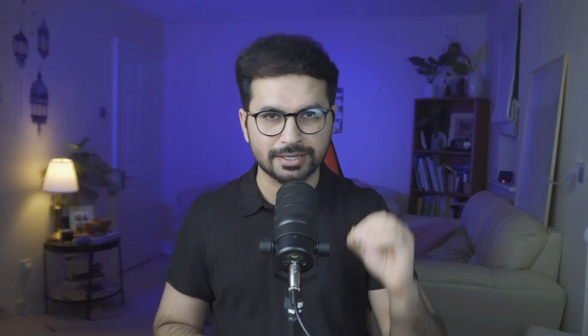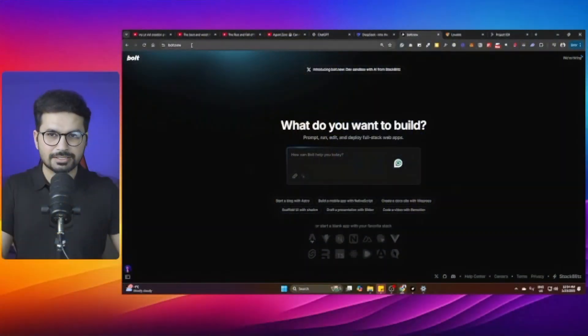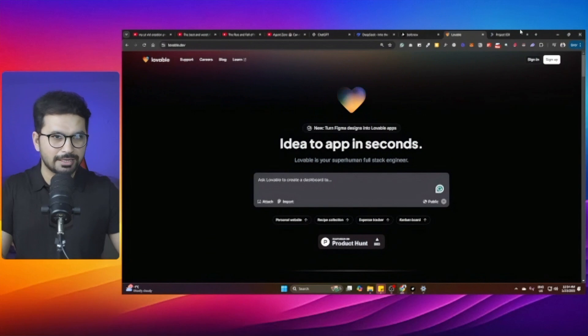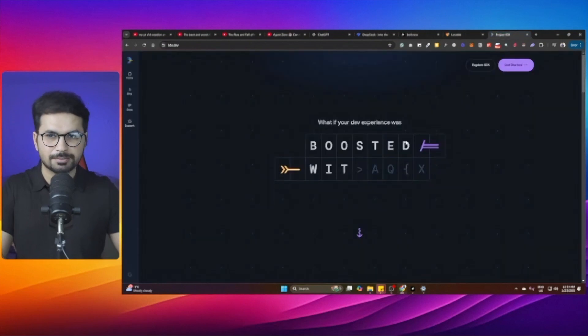We'll choose the best among three web-based AI code editors. The first is Bolt.new, the second is Lovable.dev, and the third is Project IDX, which is actually backed by Google.